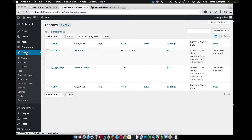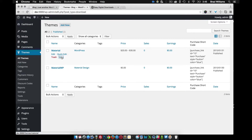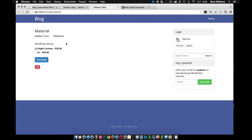Now that we have Easy Digital Downloads installed and we changed the slug and all the labels to Themes, what we need to do now is create a page template for our products. Right now if you view a product, you'll notice that it just uses the default single layout for whatever your theme uses. So what we need to do is create a single page layout for the downloads.